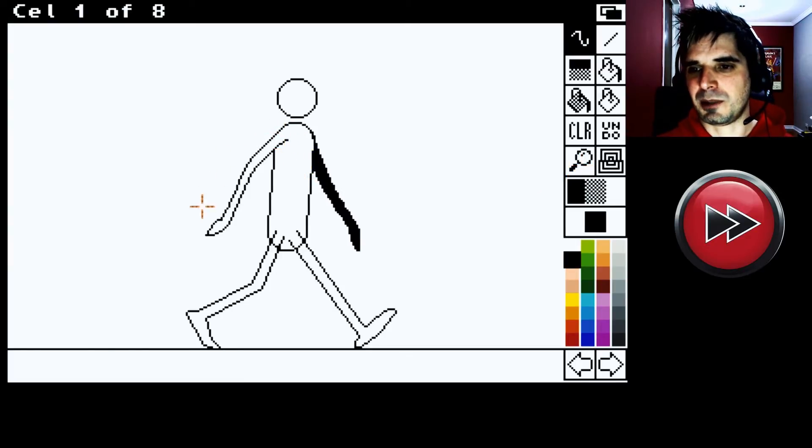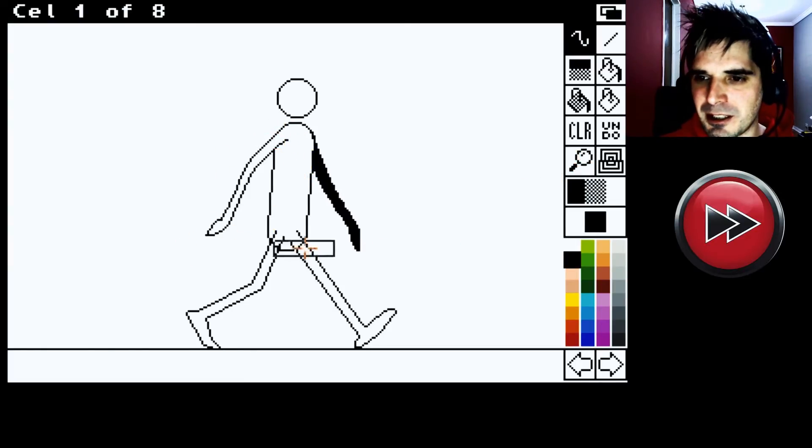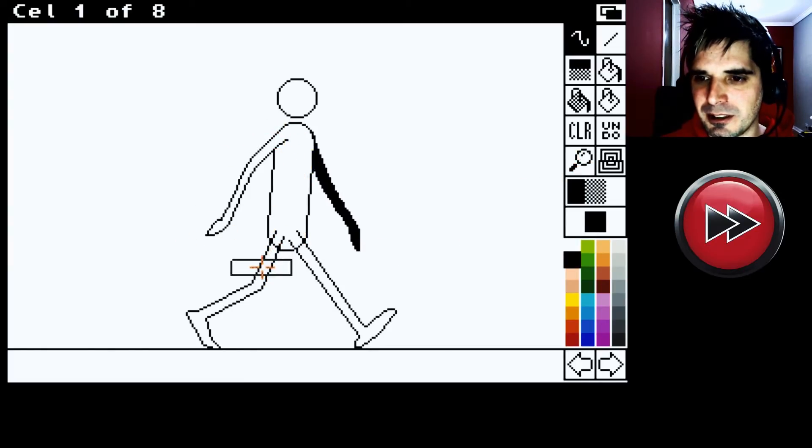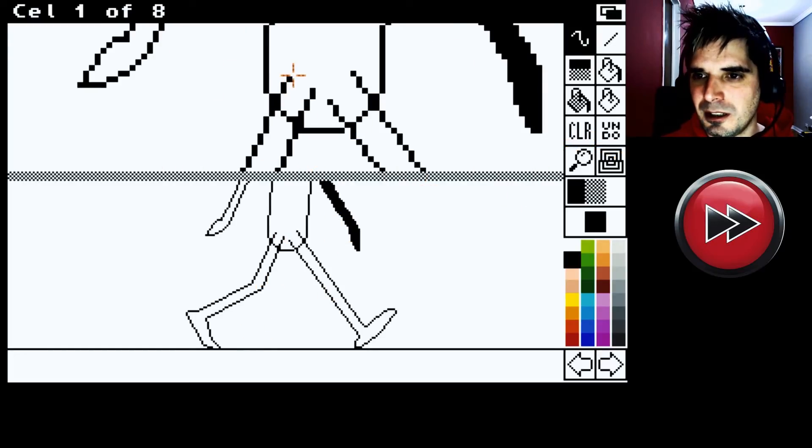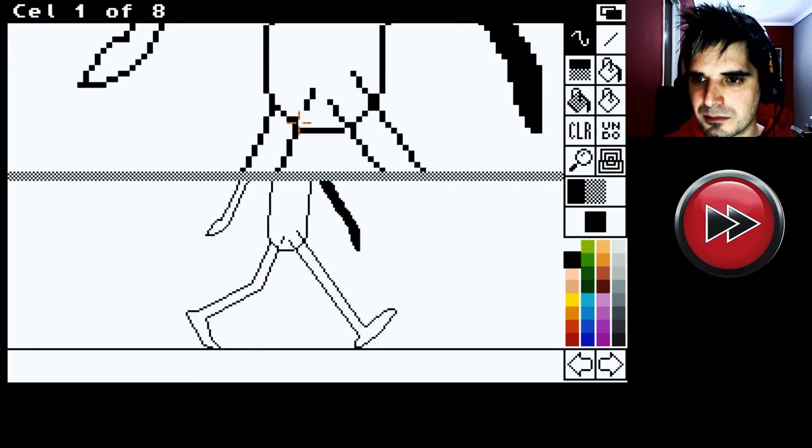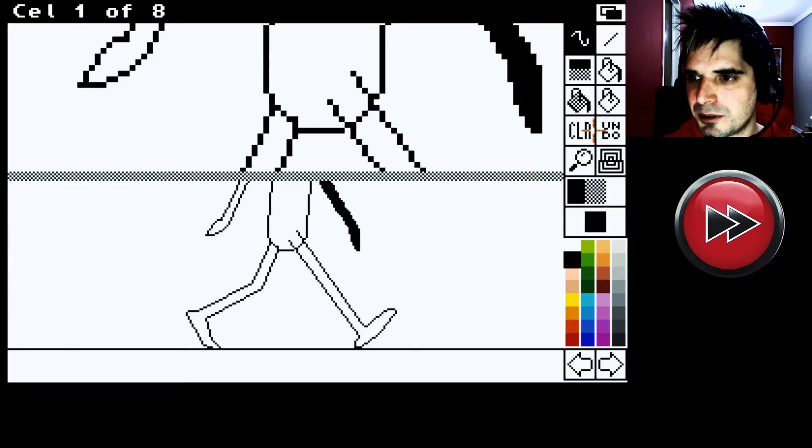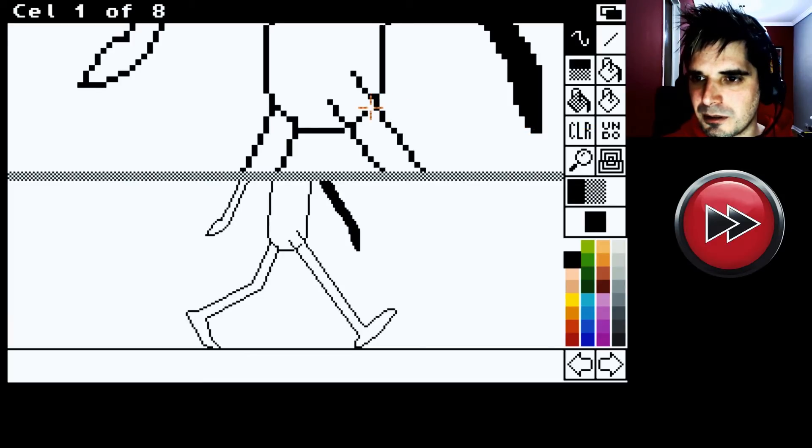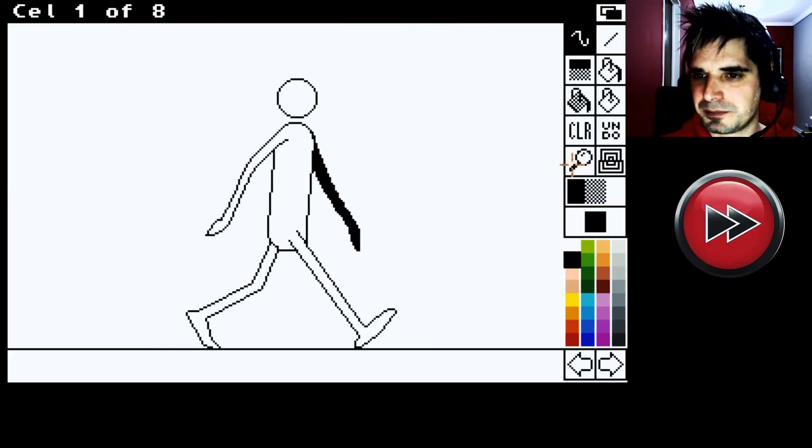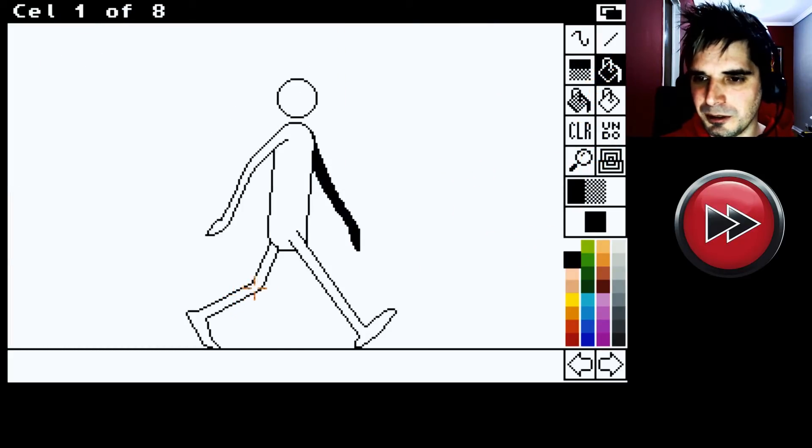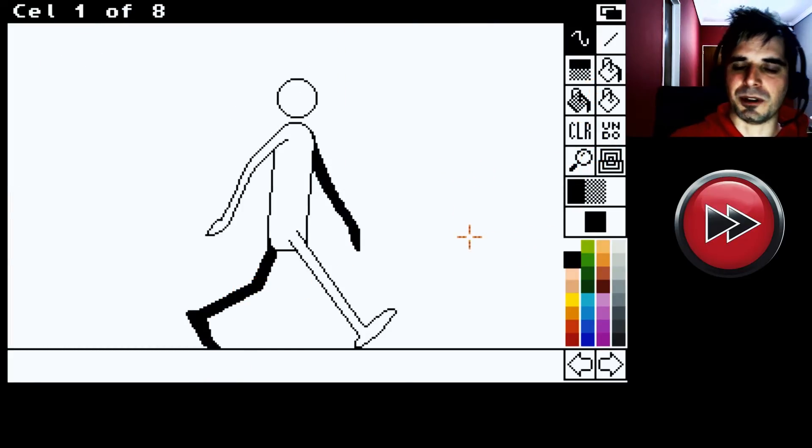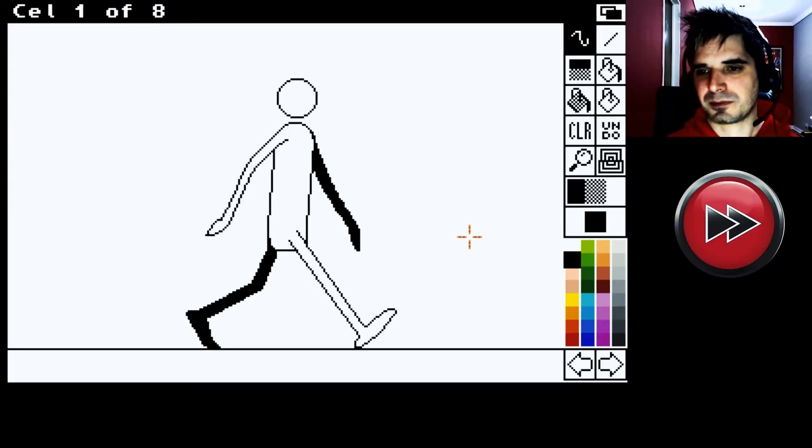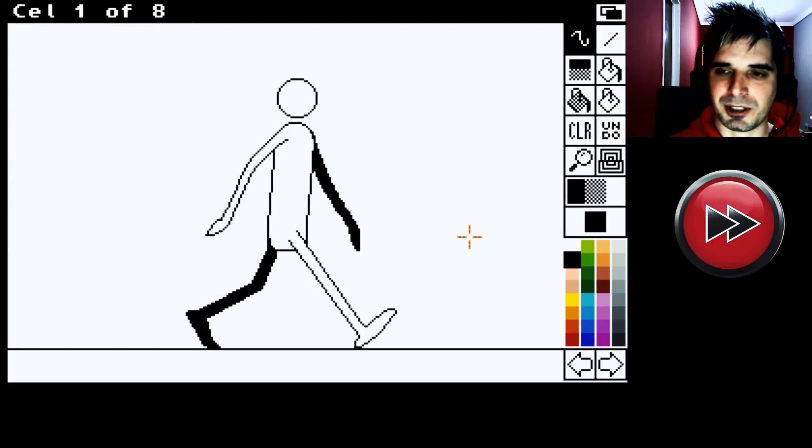Ahí tenemos ese brazo que pasa por adelante. La pierna que tiene que estar por atrás es esta. Sí. Entonces, vamos a limpiar esto primero. Limpiemos esto. Sí. Ya que estamos, podemos limpiar este. Ups. Para que la pierna vaya por adelante. Y vamos a pintar esta pierna de negro. Ahí. Frame 1. No es perfecto. No importa.